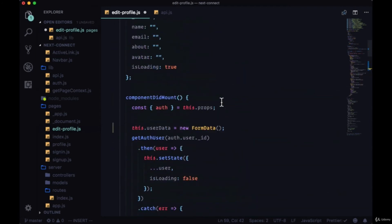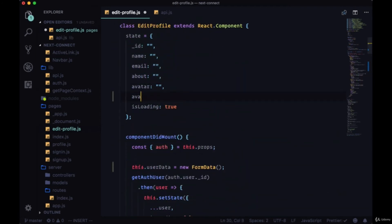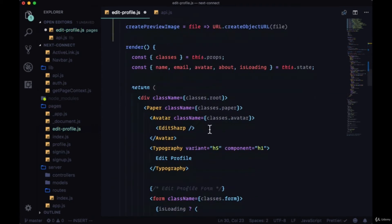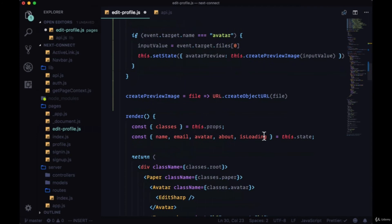So we'll need to create avatarPreview here, and then within render we can destructure avatarPreview.